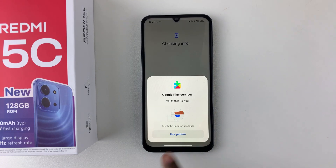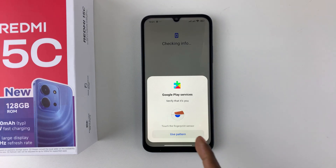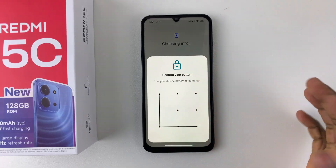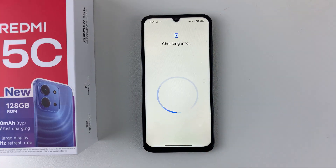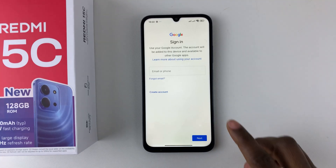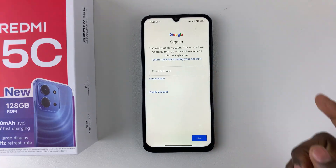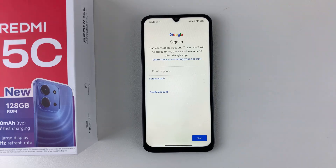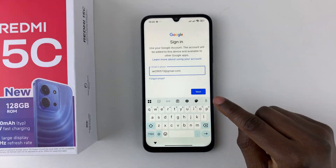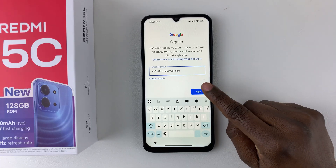You have to verify that it's you, so use your fingerprint if you have it set up, or use any screen lock you have. I'll use my pattern — type it in and give it a few seconds. Then type in the email address you'd like to add to that phone.